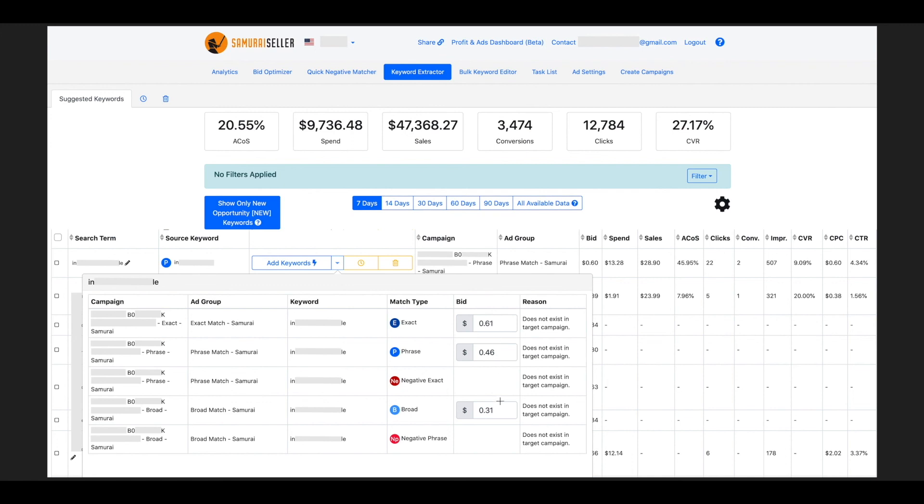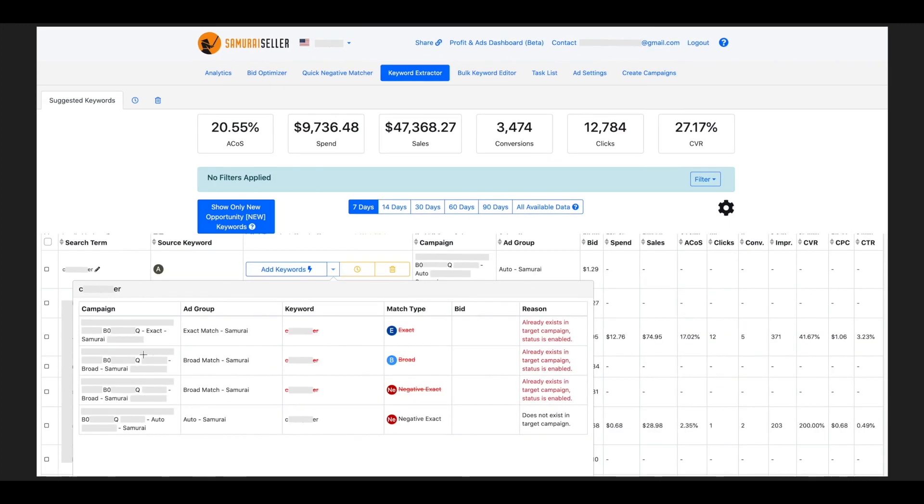and reminds you that the reason why these are going to be added to all those is because this specific keyword, right now it's only a search term, but it's going to become a keyword, it doesn't exist in that target campaign yet. Let's say that there is a suggestion that already exists in that target campaign, or some of it. What you are going to see is going to be a little bit different. The software is going to strike through and show the suggestion in red, where already exists in target campaign statuses enabled, or statuses, you know, whatever it is,